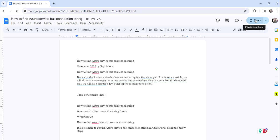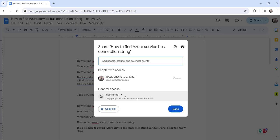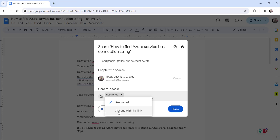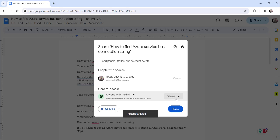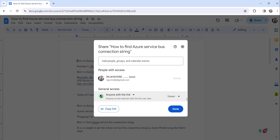Now to make the document view only, click on the share button. You can see it is restricted — only people with access can open with the link. What you can do is click on the restricted dropdown and make it 'Anyone with the link.' The moment you do that, you can see the viewer option is selected by default. There are three options: viewer, commenter, and editor. By default with 'anyone with the link,' it is set to viewer.